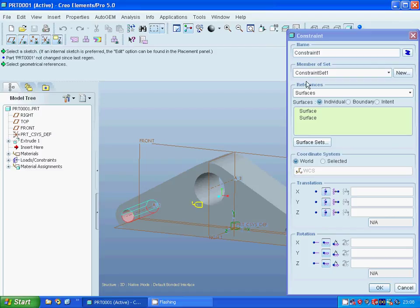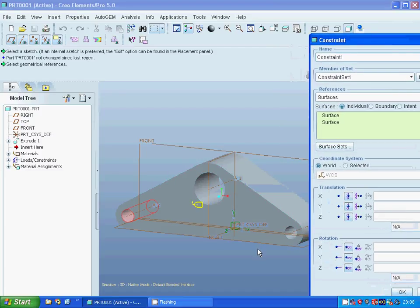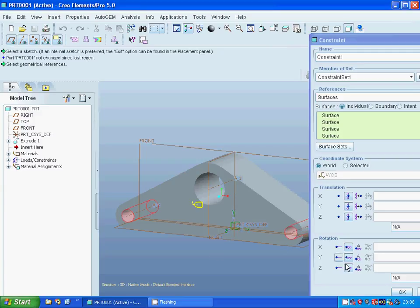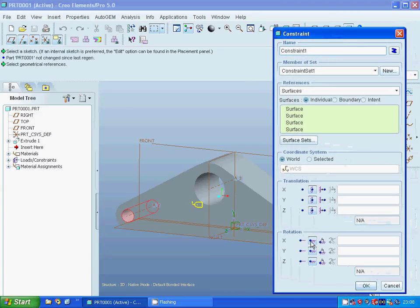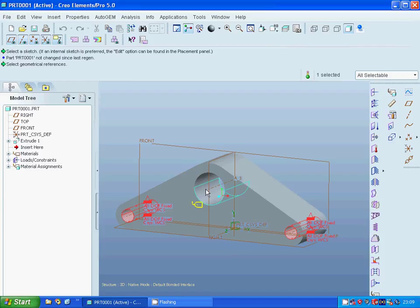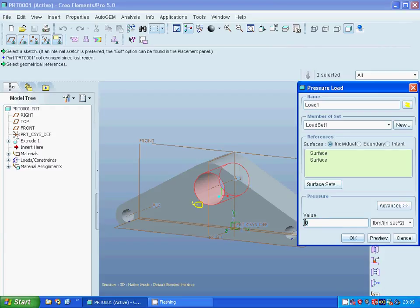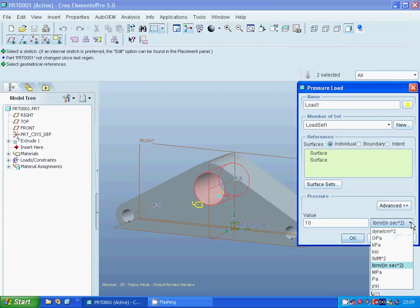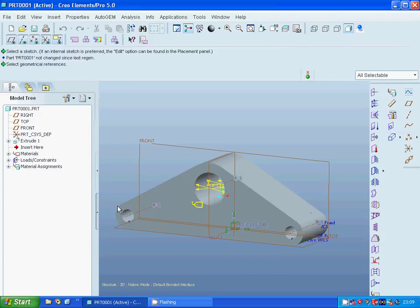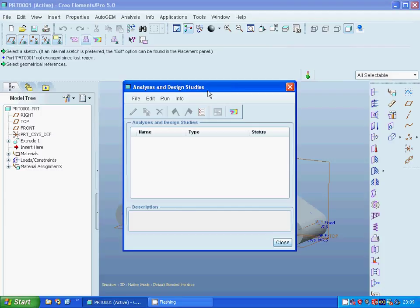Now the material is defined. I am going to select that surface, hold the control key, and select that surface, then apply the clamp or fix constraint. You can see that they are fixed and translation is also fixed. Select OK, and I am going to apply a pressure on this side and change the measurement unit to megapascal. Select OK.